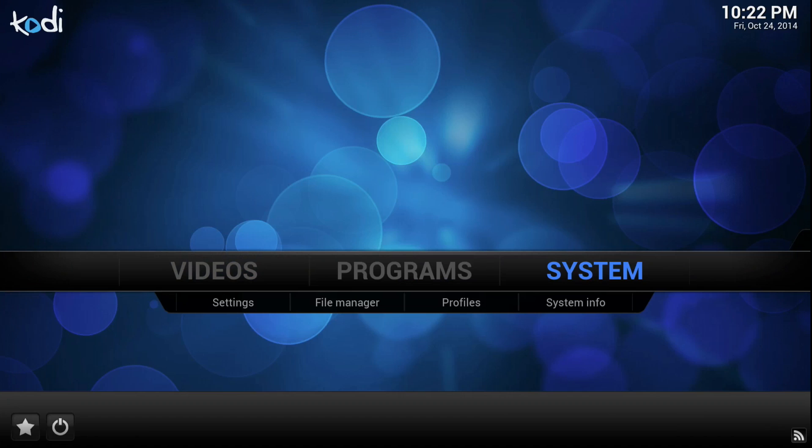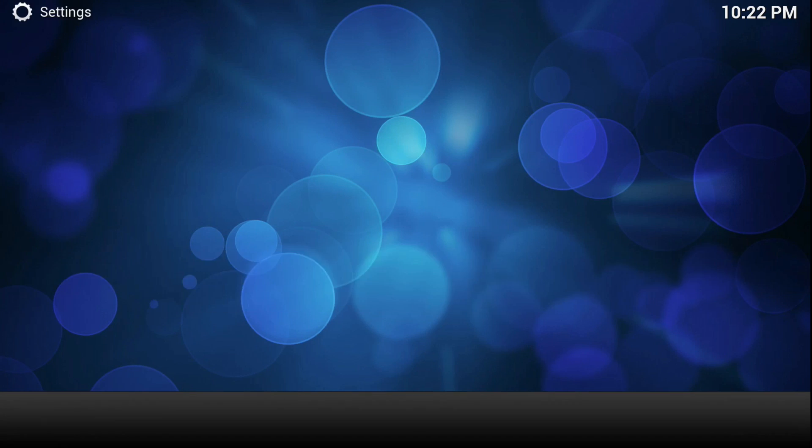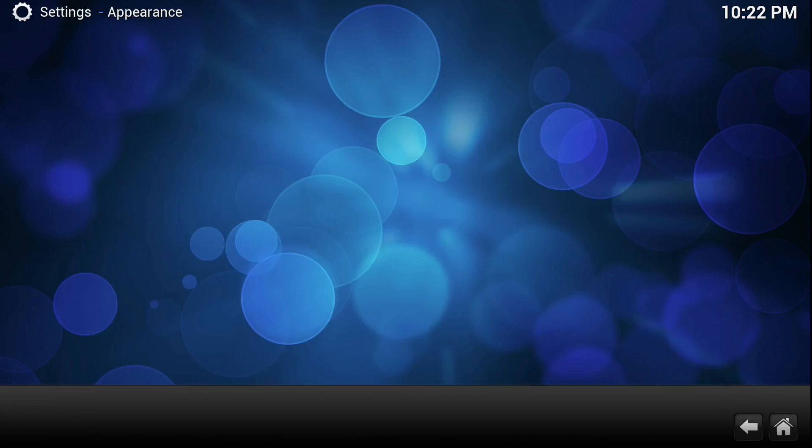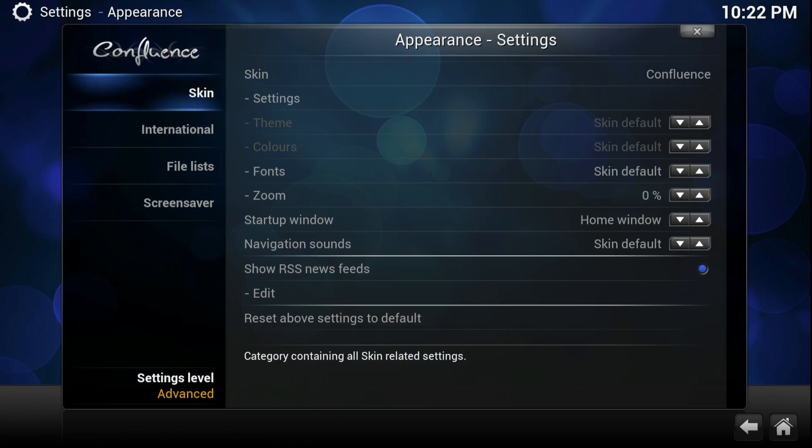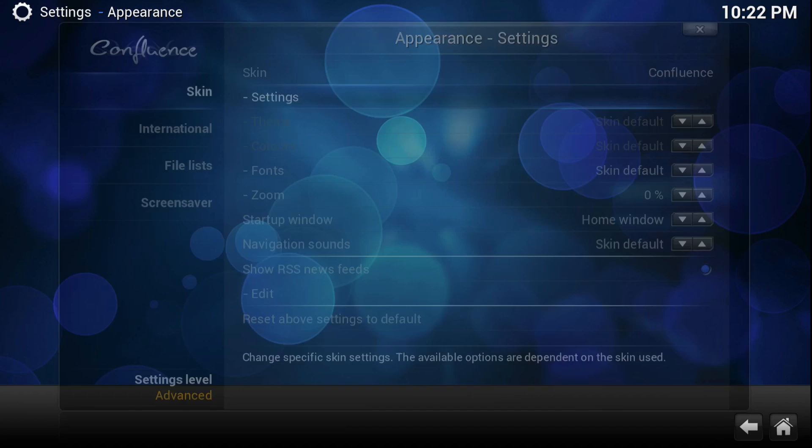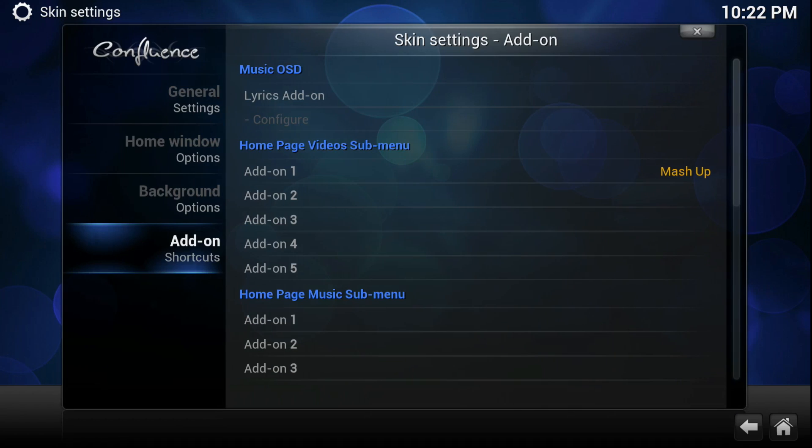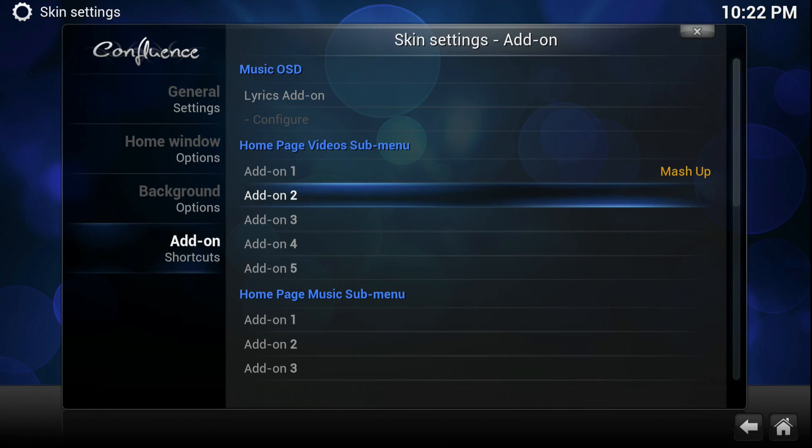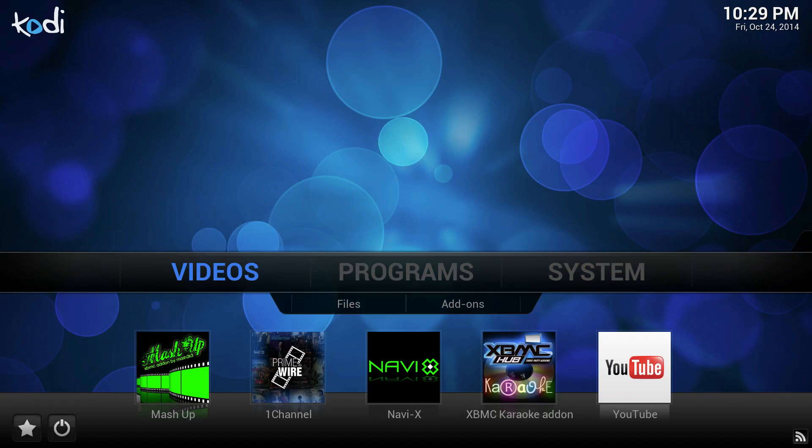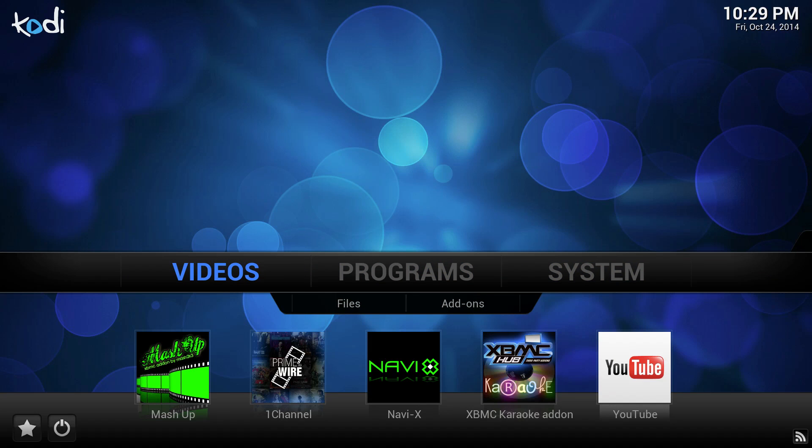Alright, once you've installed all the add-ons you like, go to systems, go to appearance, skin settings, and add-on shortcuts. Go ahead and set your shortcuts the way you like, and you'll be all set up to enjoy your Kodi media center on your Mac.